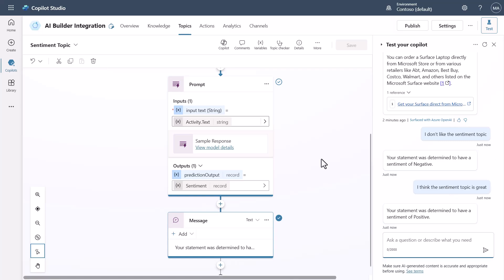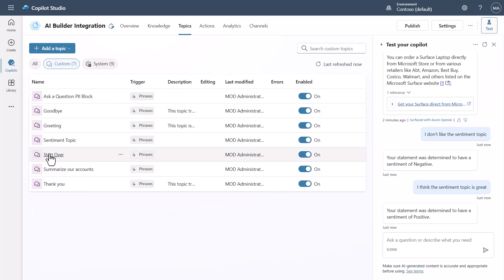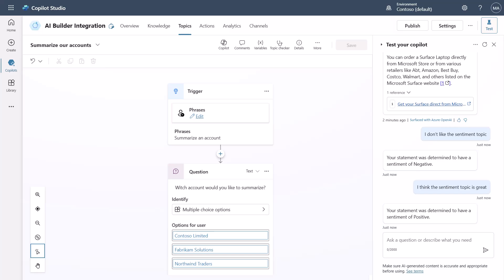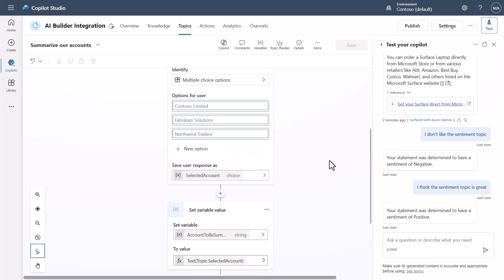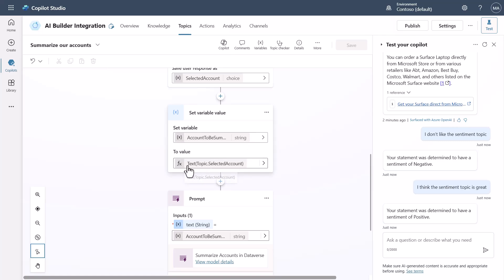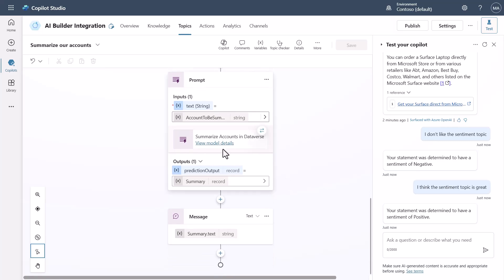The last demo is summarizing accounts. I say 'summarize an account,' select one of the accounts to choose which one to summarize, then convert the choice option to a string and pass that string in to look up the account in Dataverse and summarize its information. The summary returns as a record and I just get the text back.